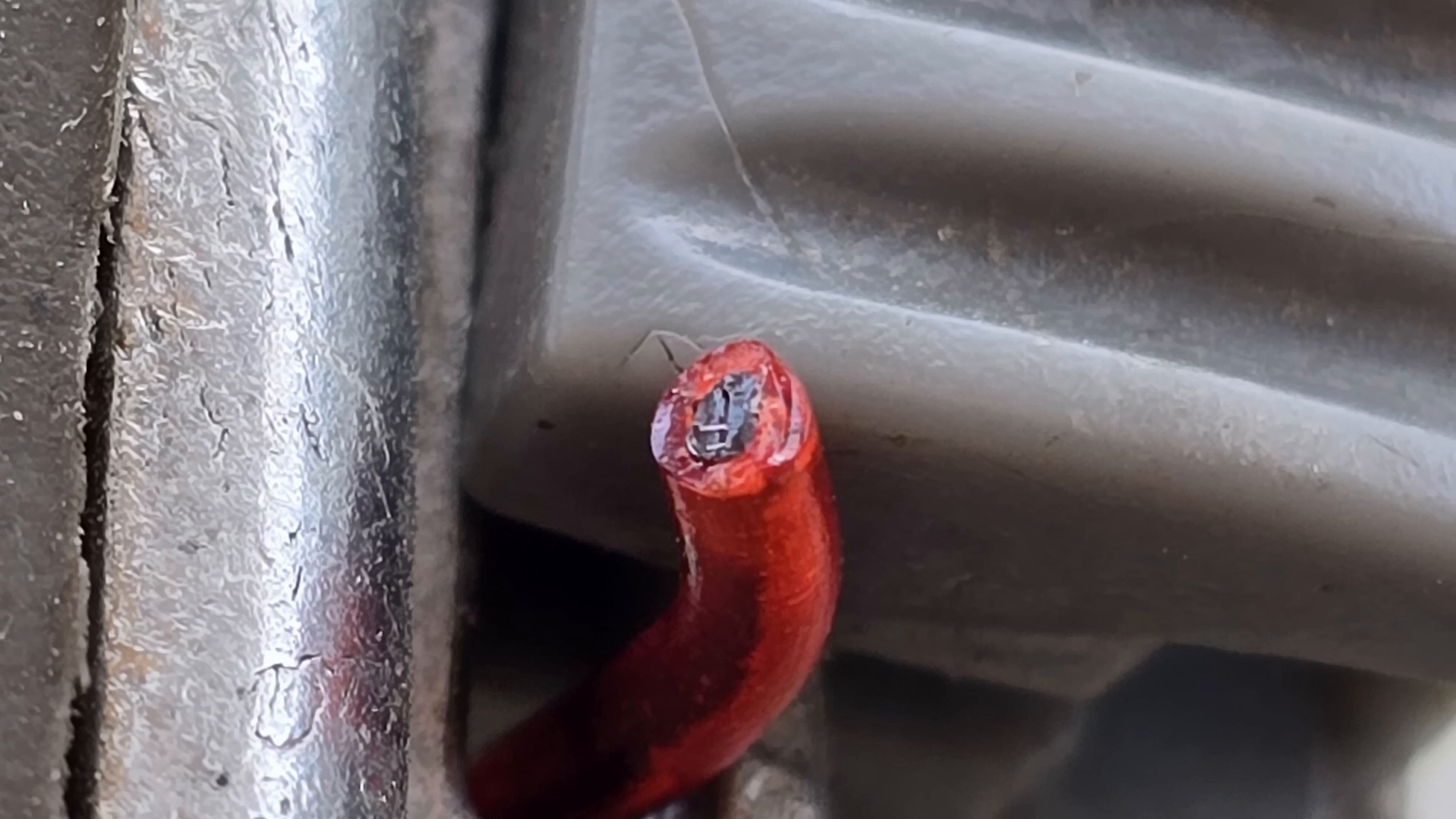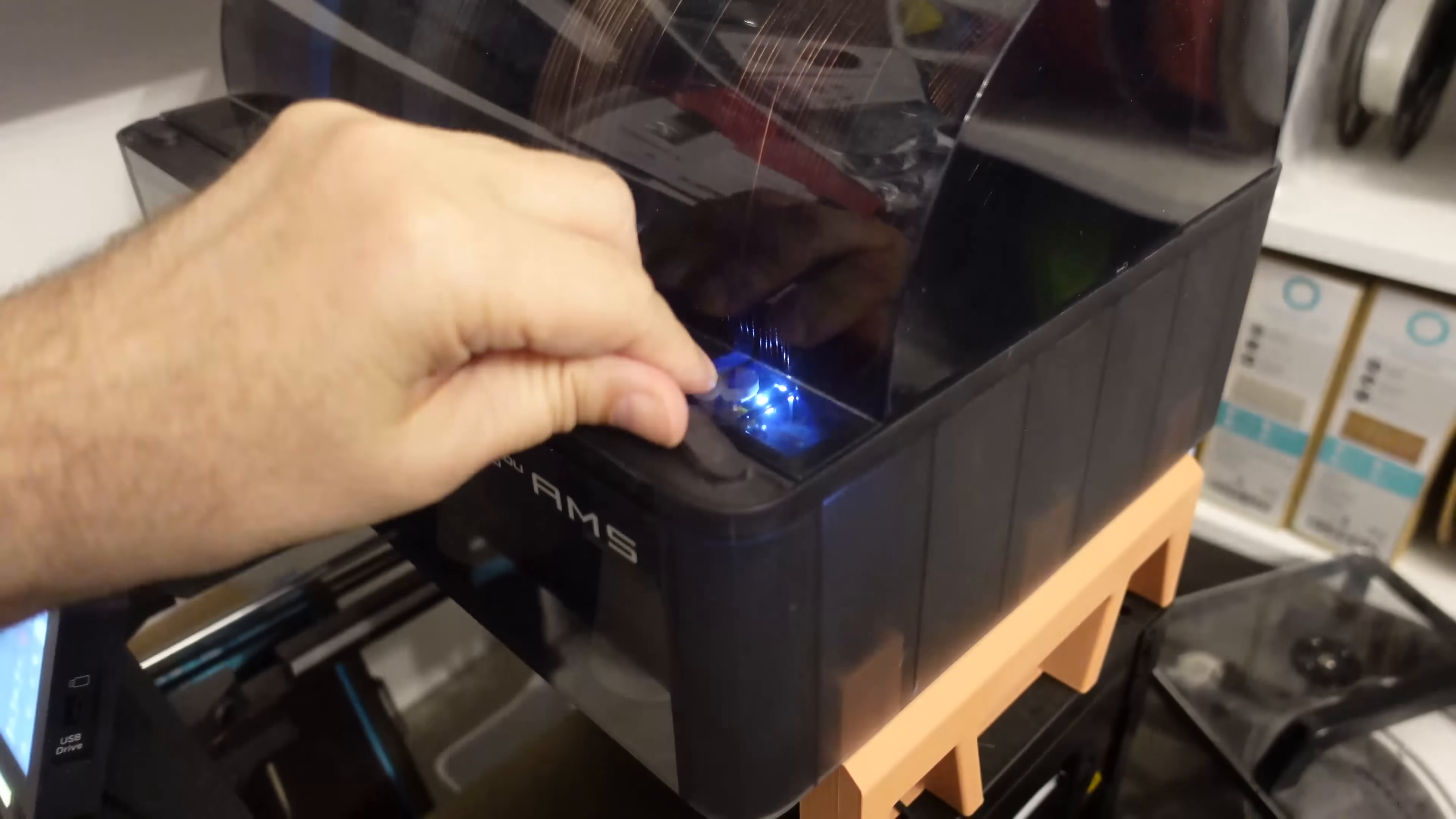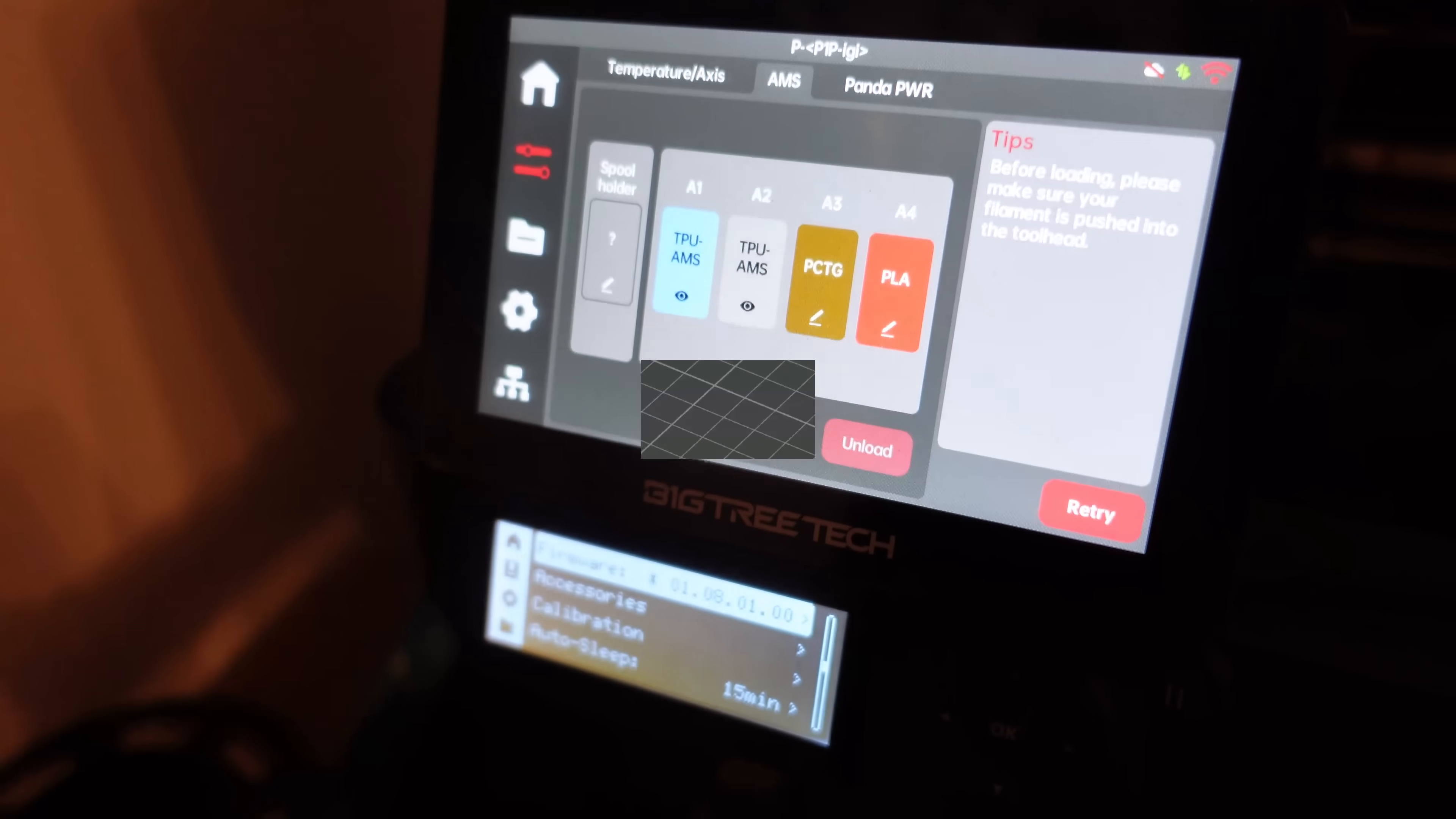I'm placing the spool into the AMS unit and the printing will be on the P1P which is open printer. I wasn't sure which filament to select here, but I leave it as a generic PLA.